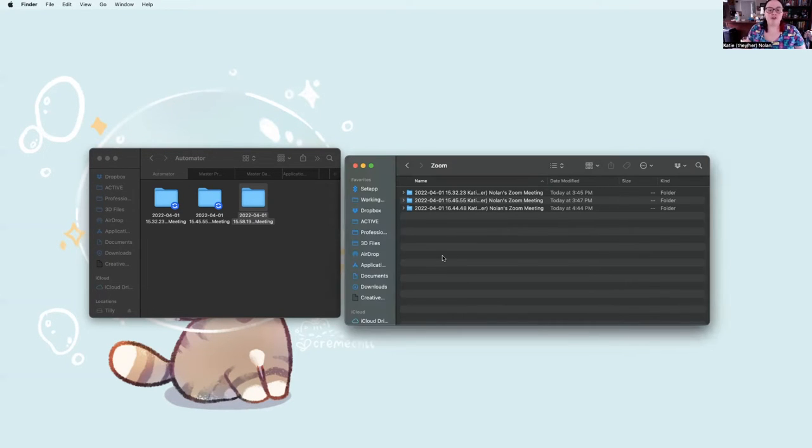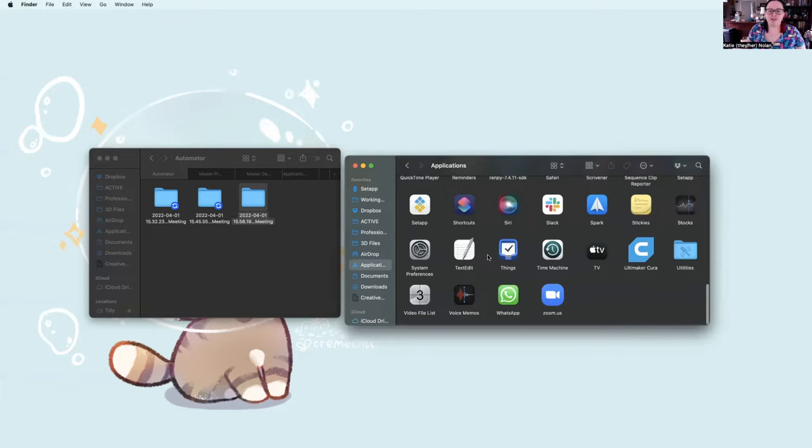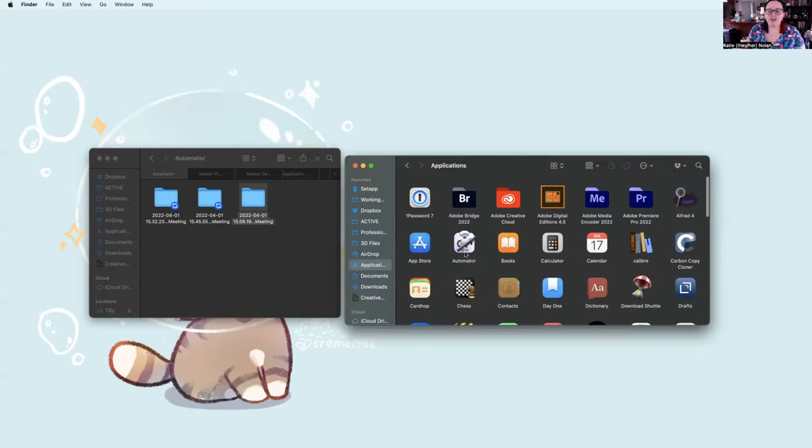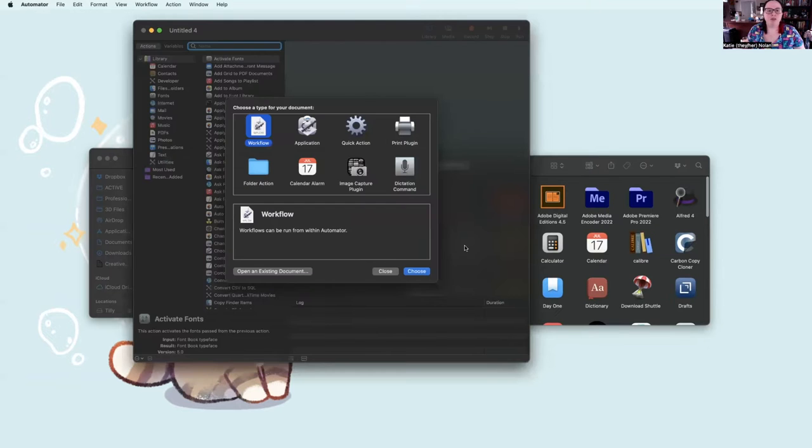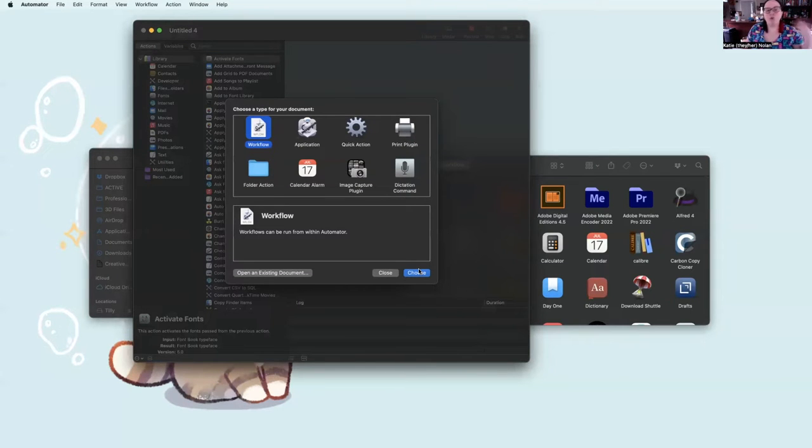So the first thing you do is you go to Applications. You scroll up until you find Automator. Double click on that.